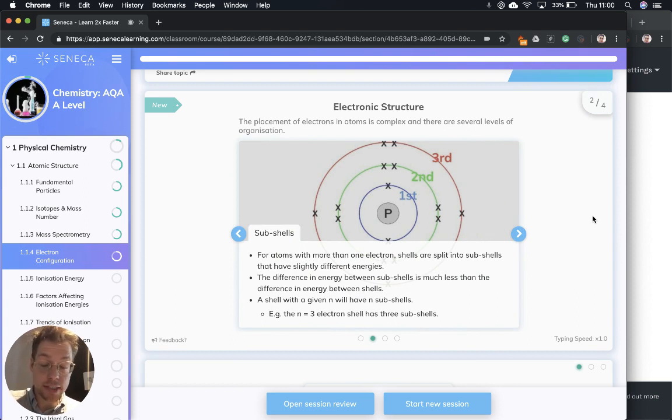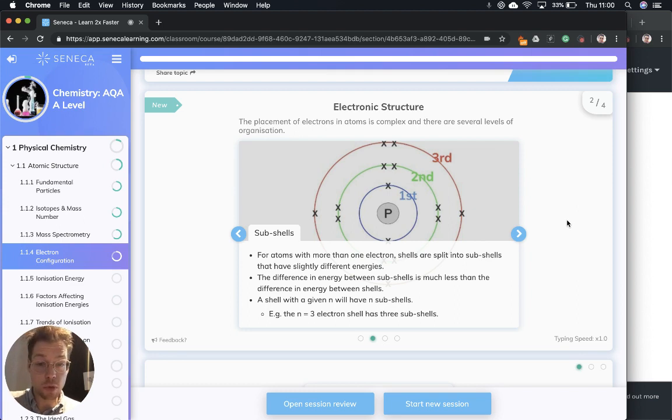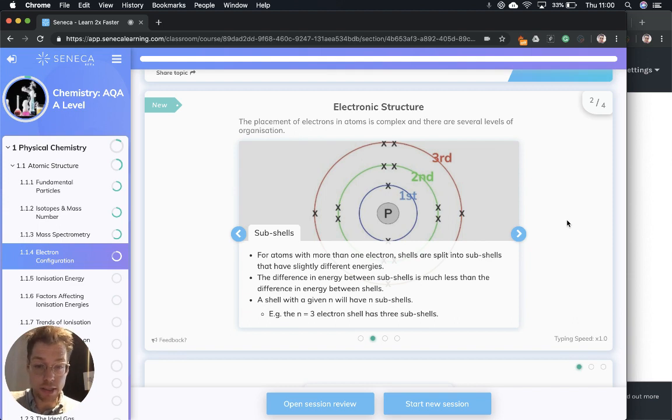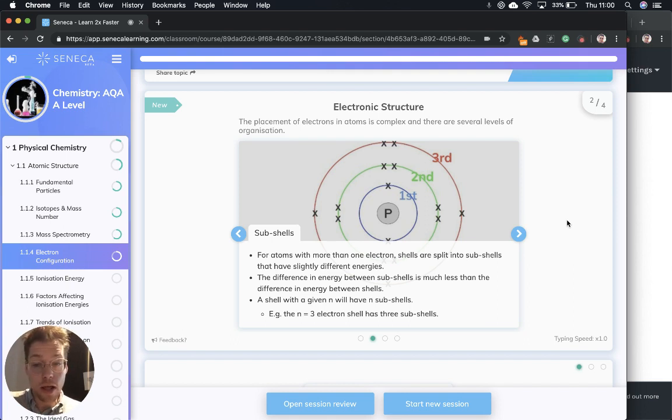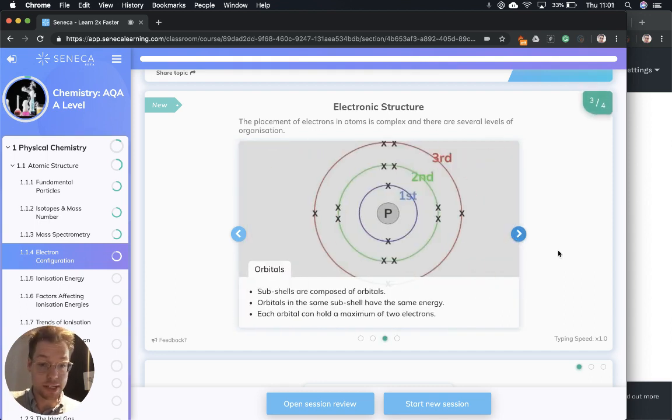We then need to get another layer of organization: sub-shells. For atoms that have more than one electron, shells are split into sub-shells that have slightly different energies. The difference in energy between sub-shells is much less than the difference in energy between shells. A shell with a given n will have n sub-shells. For example, the n equals three electron shell has three sub-shells.